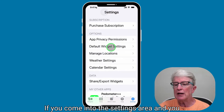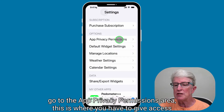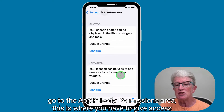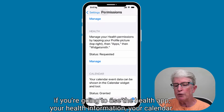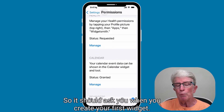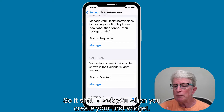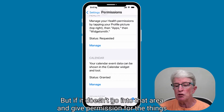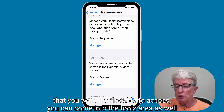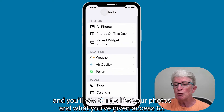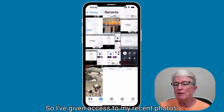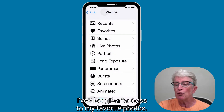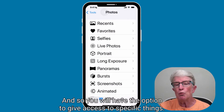If you come into the Settings area and go to App Privacy Permissions, this is where you have to give access to things like your photos, your location, your health if you're going to use the Health app, and your calendar. It should ask you when you create your first widget, but if it doesn't, go into that area and give permission for the things you want it to access. In the Tools area you'll also see what photos and other data you've given access to.